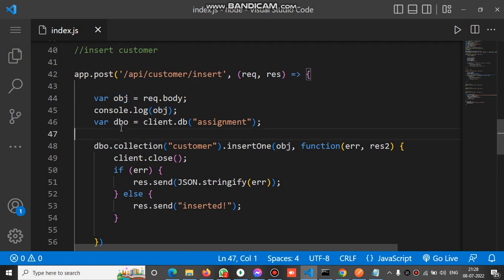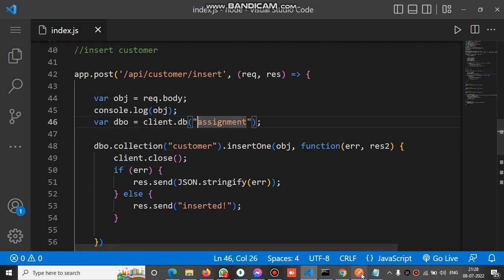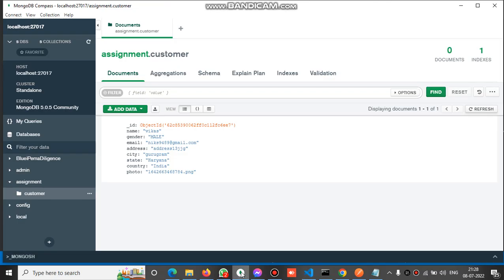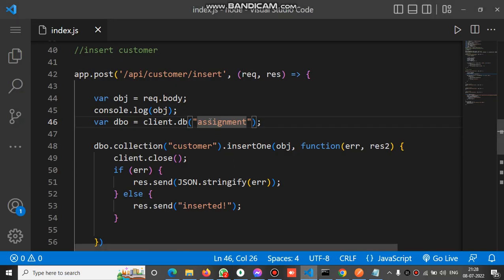We use the client which is the global variable for the Mongo client. Client has a method DB which we have to pass the name of the database. In this case we have the DB name 'assignment', so we put the same name as assignment.